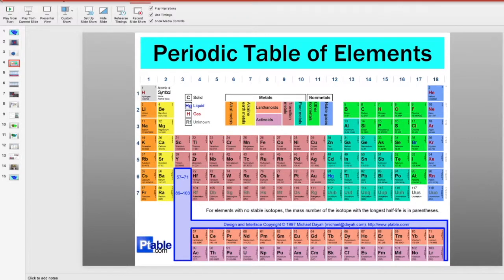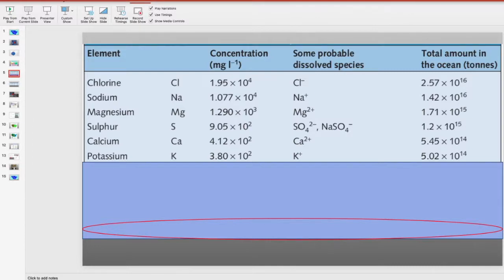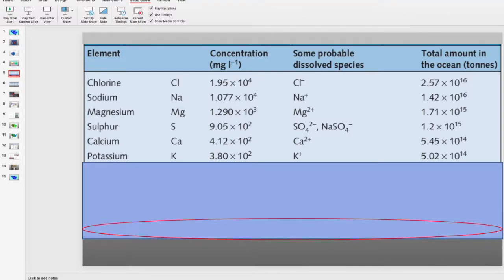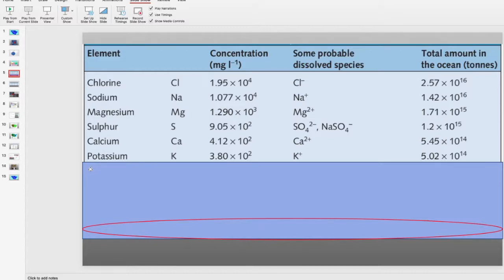The top rank chemicals in salt water are chlorine, sodium, magnesium, sulfur, calcium, and potassium. And just to remind you, the chemical formula for table salt is NaCl or sodium chloride. Now you see why salt water is named salt water.